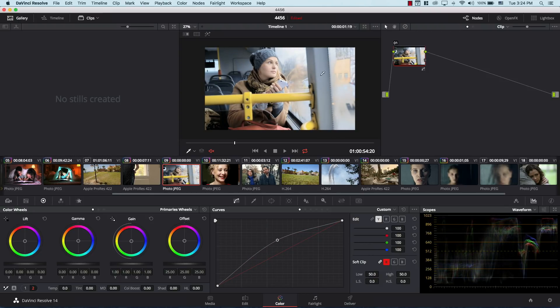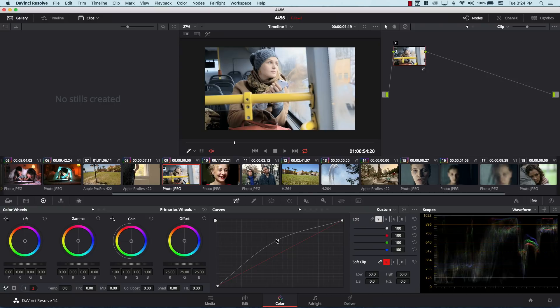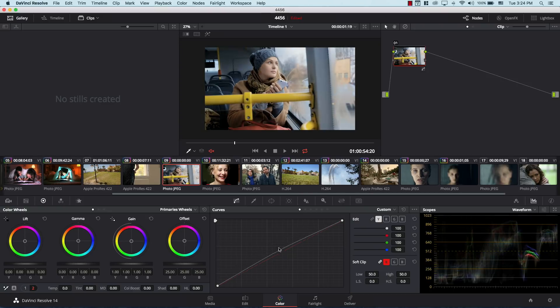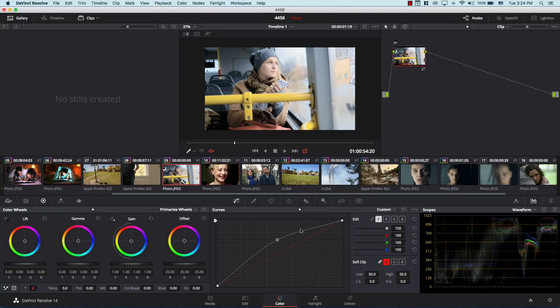So for example if I control this point and I bring it up here, notice that I'm increasing the exposure in the midtones. However, I'm also affecting all the other points in the curve here. So because I brought the curve from the middle here, notice that this point was affected, this point was affected.